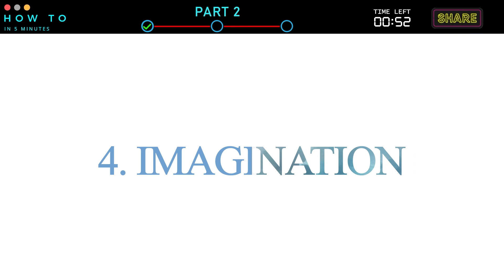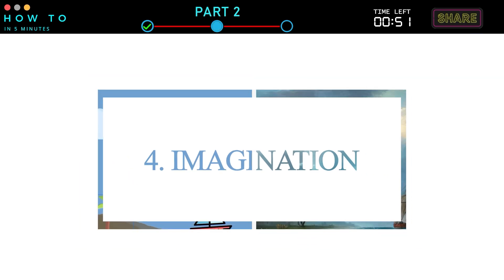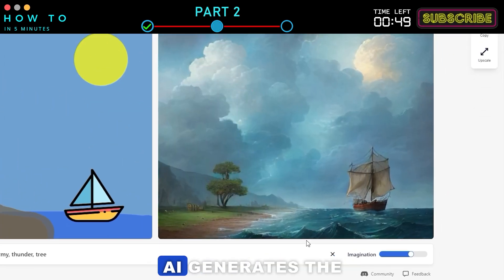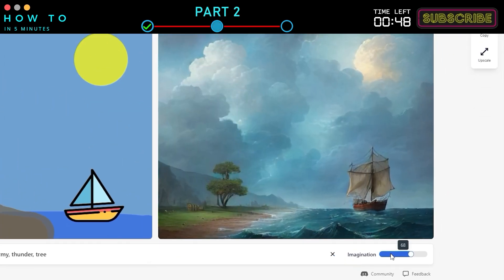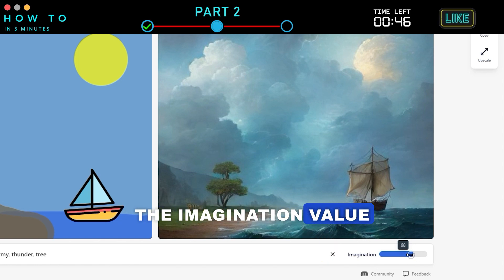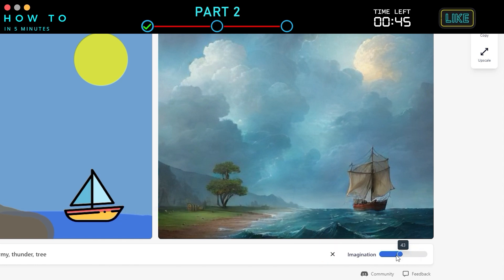4. Imagination. Change how Picasso AI generates the image by adjusting the imagination value in the imagination bar.